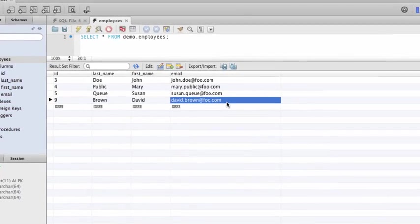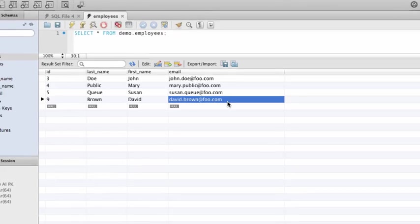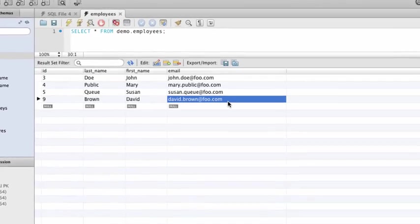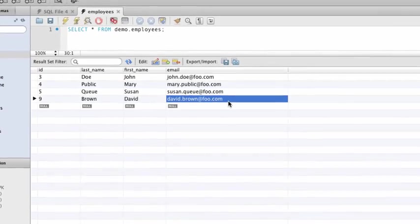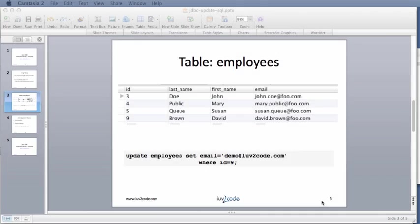We're going to change this email address to make use of lovetocode.com. His new email address is demo at lovetocode.com. The following SQL can perform this update. We will use this SQL update statement in a Java application.